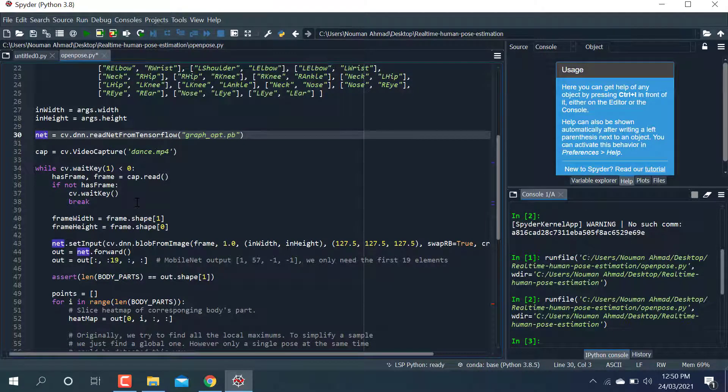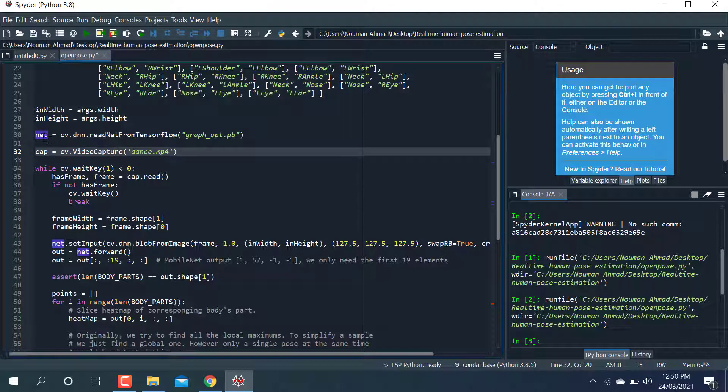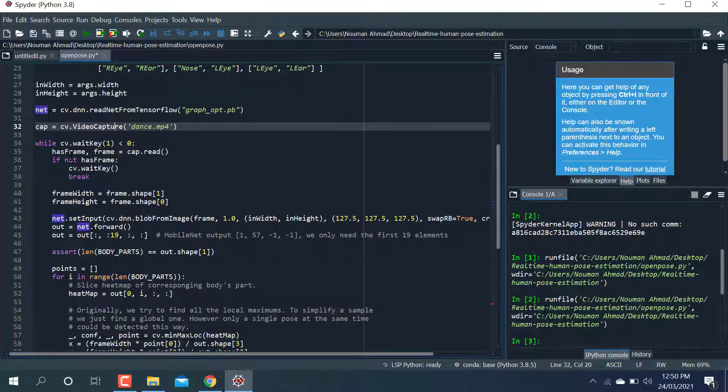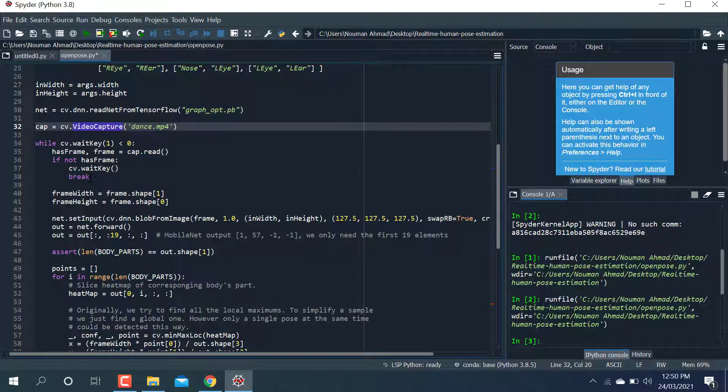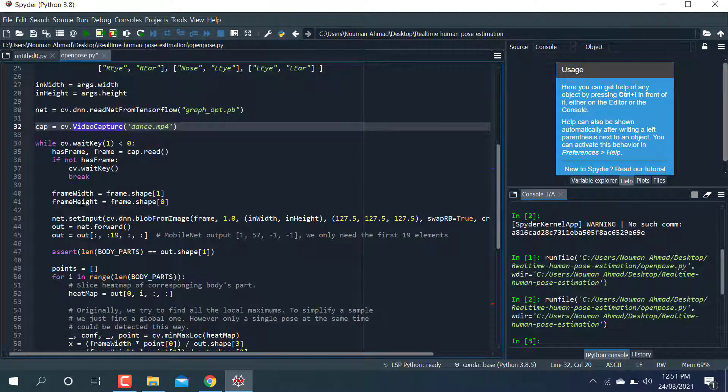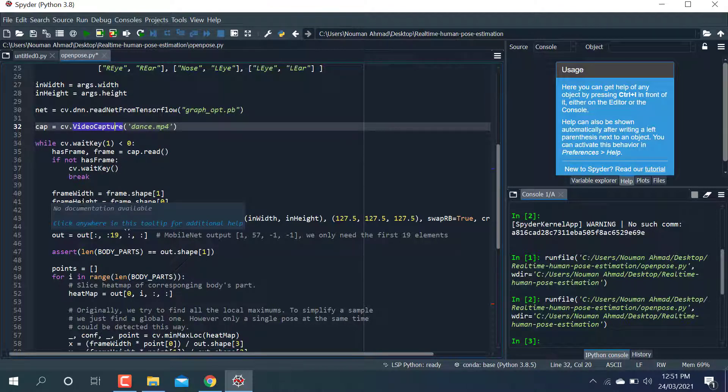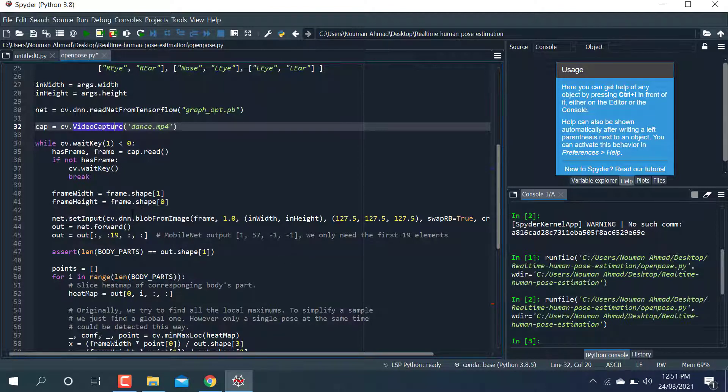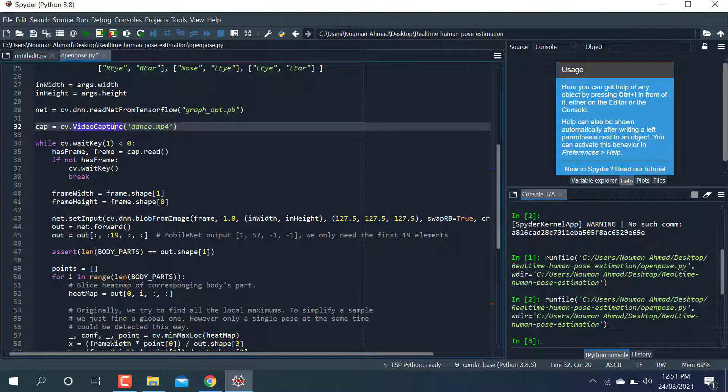Using this video and applying this model, I'm going to read frames. If a frame is not read, it will break. After that, I'm going to reshape the frame and decide the frame size. Then using net.setInput, I'm passing the frame to the net and detecting the pose estimation.